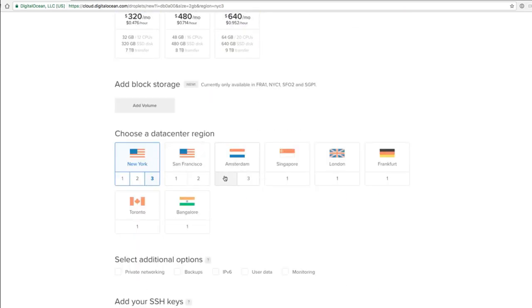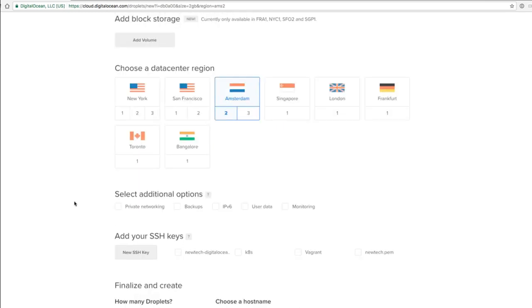You can choose a datacenter, one that is closest to you. I'll take Amsterdam. I'm in Europe.